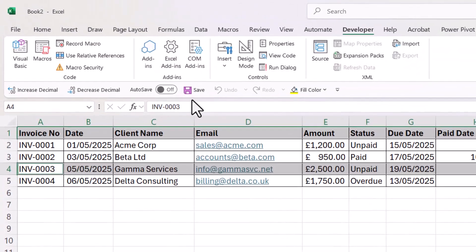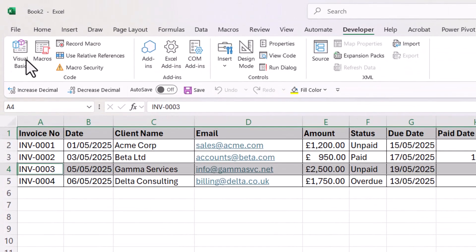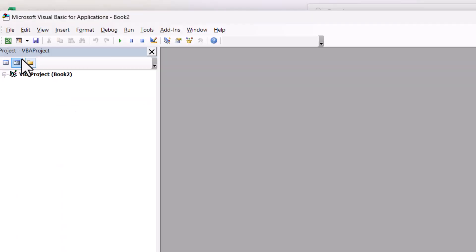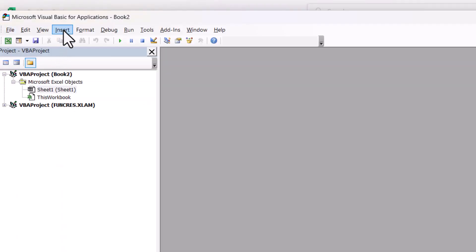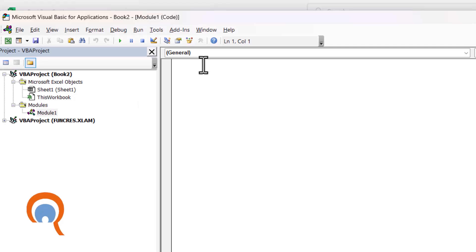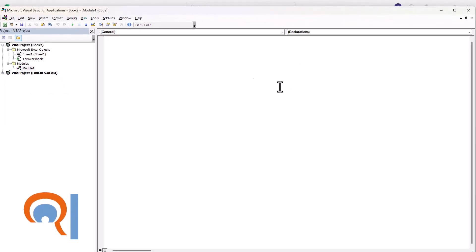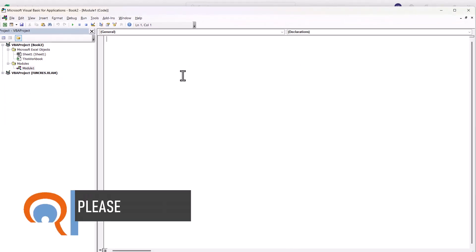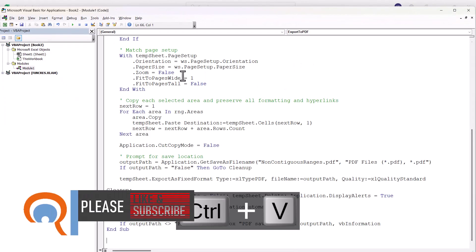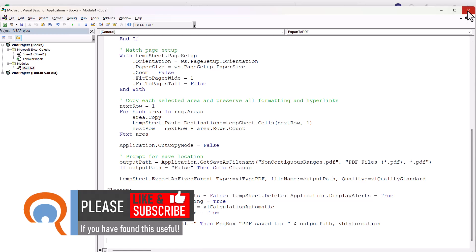Then on the Developer tab, go to the Visual Basic button and you need to create a module. To do that, go to Insert, Module, and then in this code window paste in with Control+V that code that I gave you. Close down the Visual Basic application.